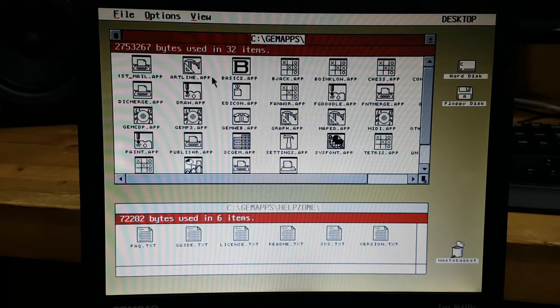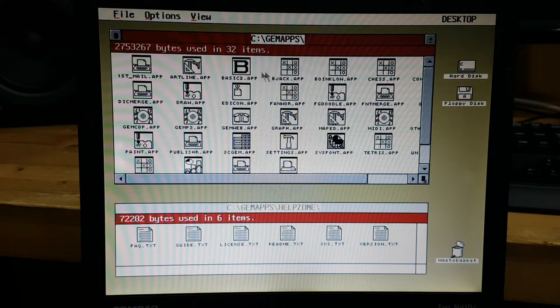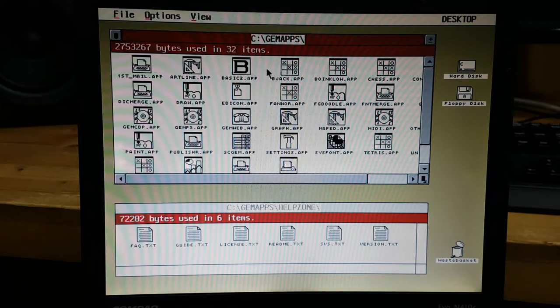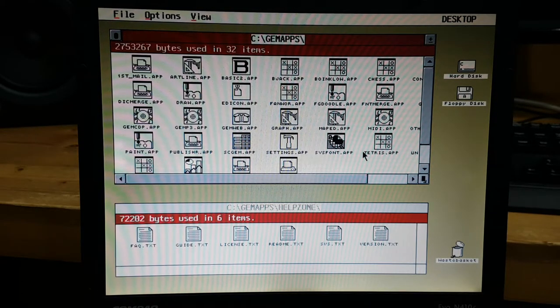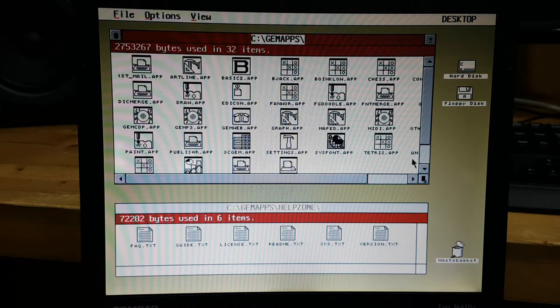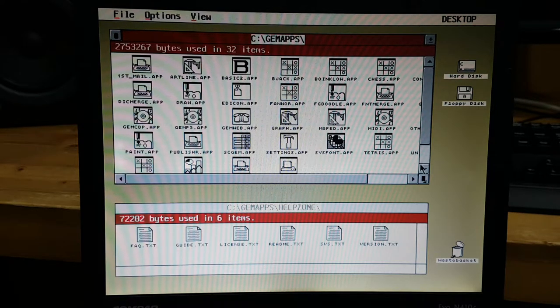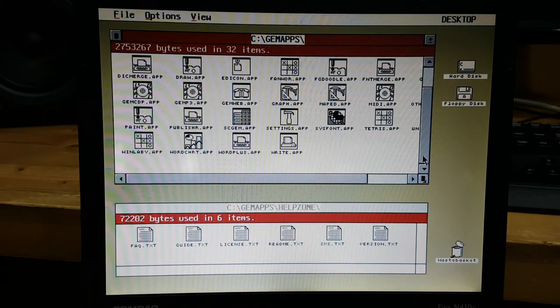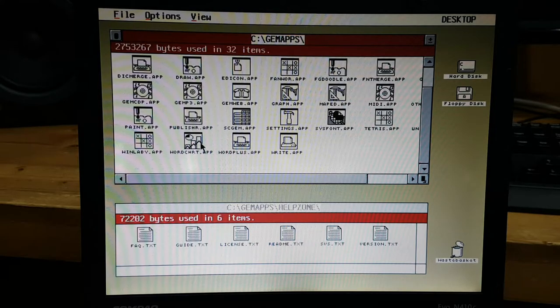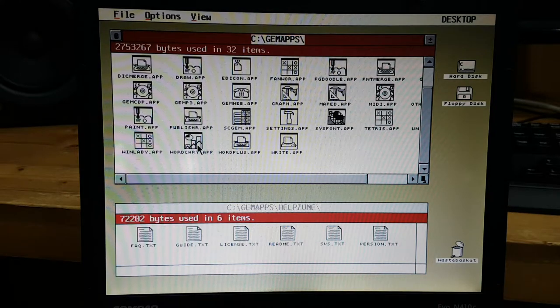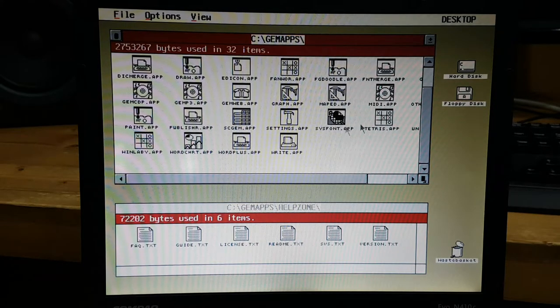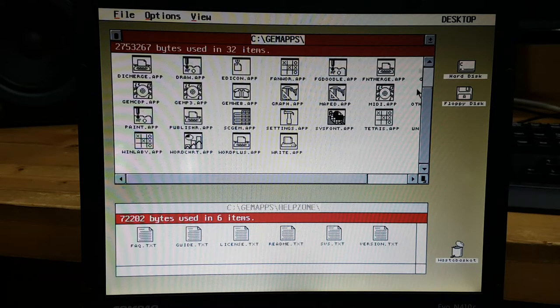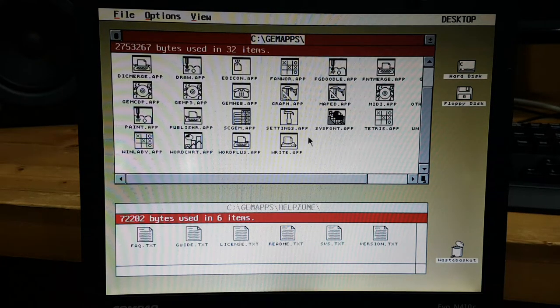So you can also use this special style and art lines and basic tool and a bunch of games you might want to play. And that's pretty much it, or you even have word chart if you wanted to use it and here is a writing app.